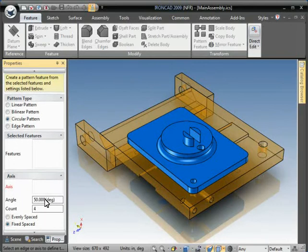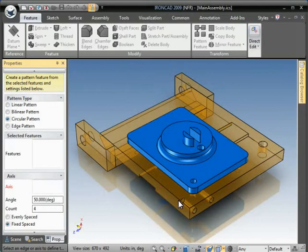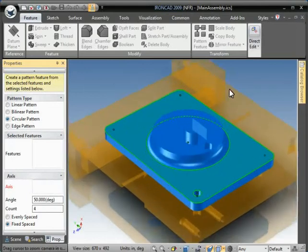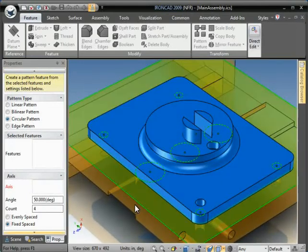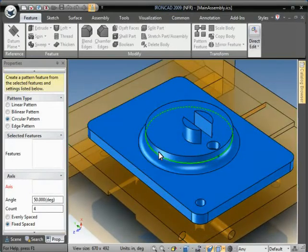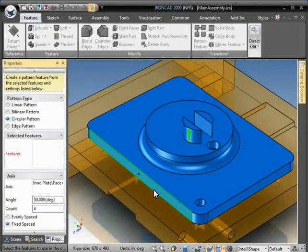So in this case, we're doing a circular pattern which we have selected here and it's looking for an axis which is really the axis of rotation. So let's zoom in a little bit on this part and I'm just going to pick this surface here, this circular surface.